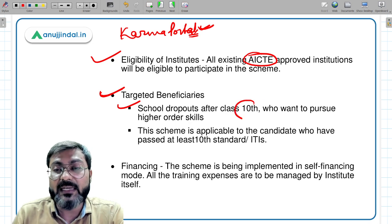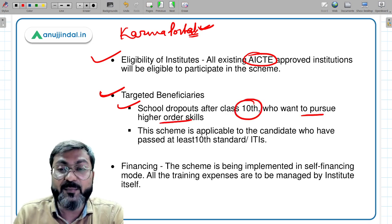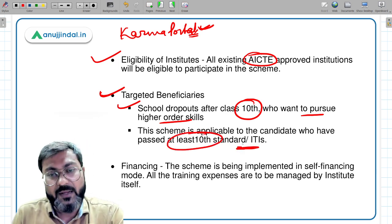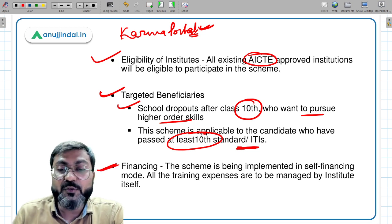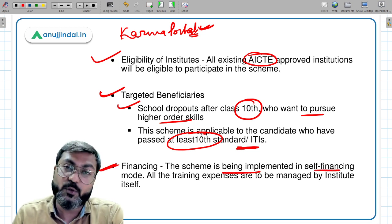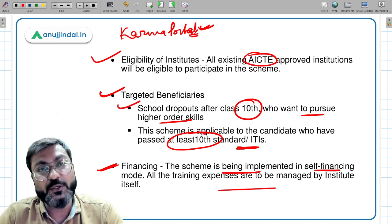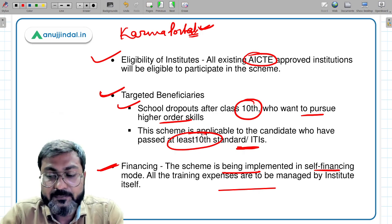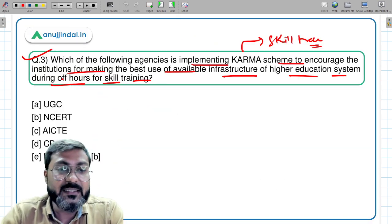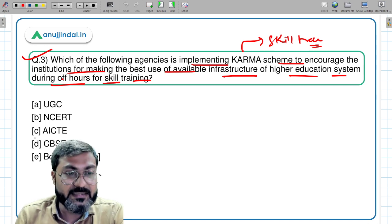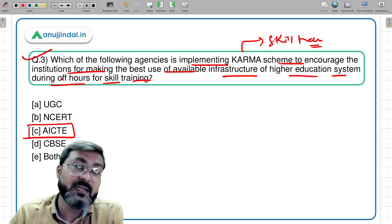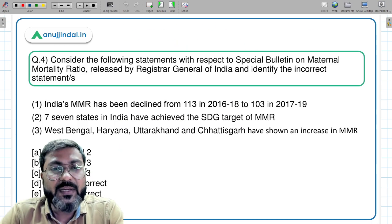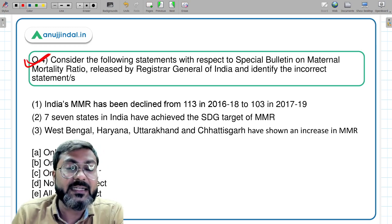The scheme is being implemented in a self-financing mode, so all training expenses are to be managed by the participating institute itself. Coming back to the question, the implementing agency is AICTE — All India Council of Technical Education. Option C is the correct answer.